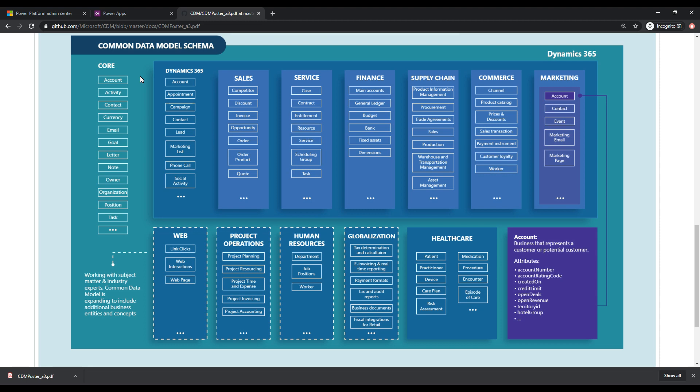So a typical one would be an account or a contact. So you have a strong likelihood of having accounts and contacts in your system. And Microsoft is basically saying, we're going to give you this out of the box database with these accounts and contacts with the schema already set up for you so that you don't have to go in there and create a new entity, right?